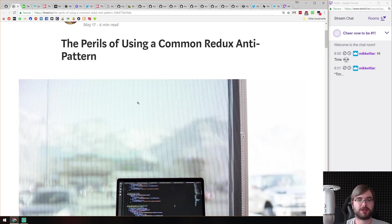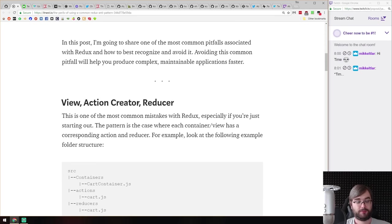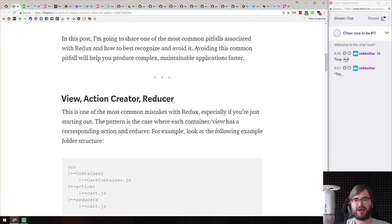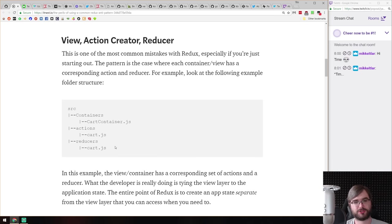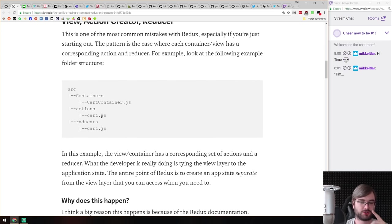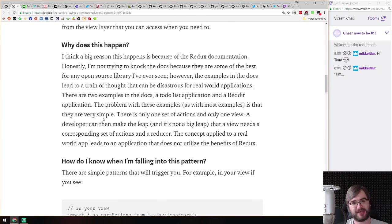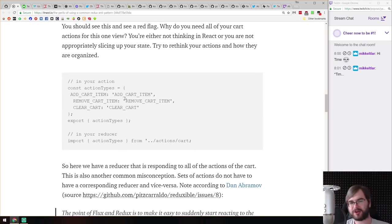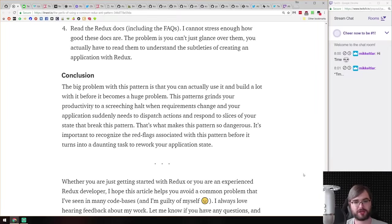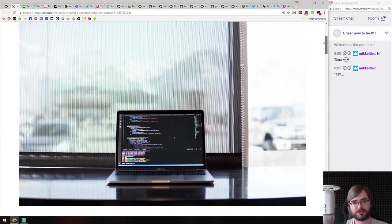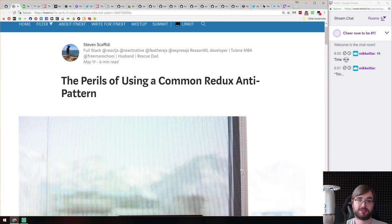Next is 'The Perils of Using a Common Redux Anti-Pattern.' The common pitfall is organizing your view, action creators, and reducers grouped together, which ties actions to the view — they should be independent. There's an in-depth explanation of the pitfall and how to avoid it. If you're heavily working with Redux and want a better organizational structure, have a look.